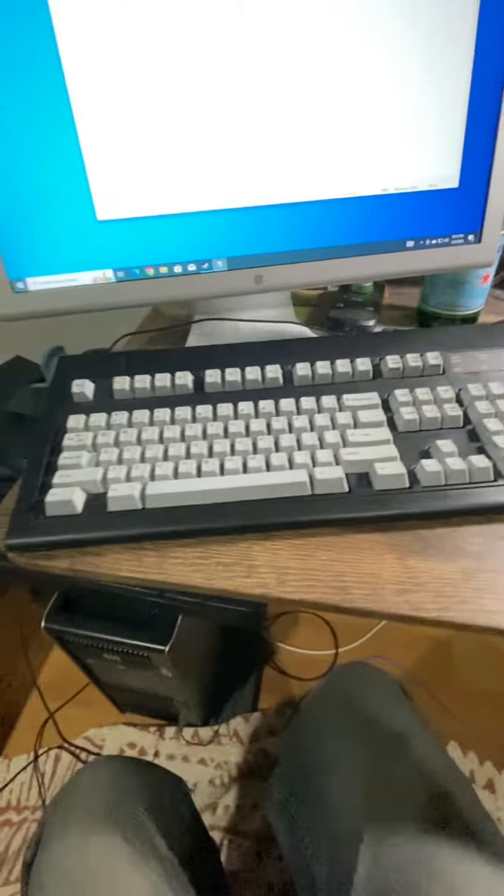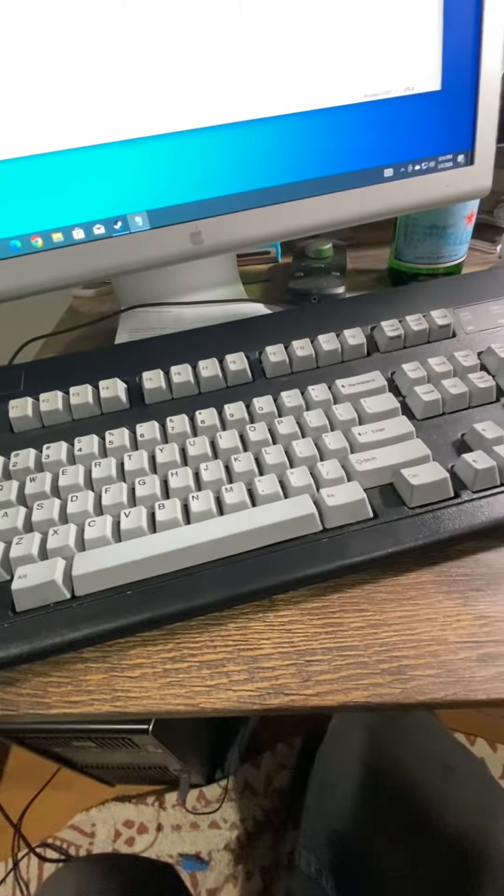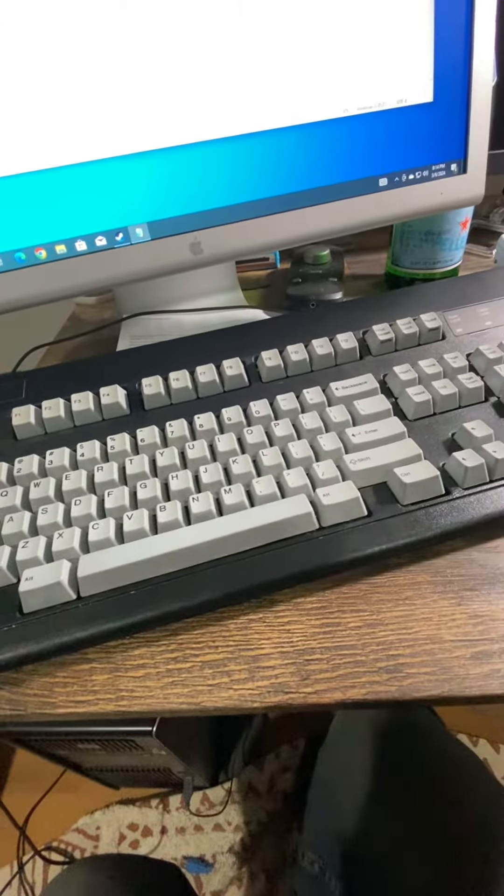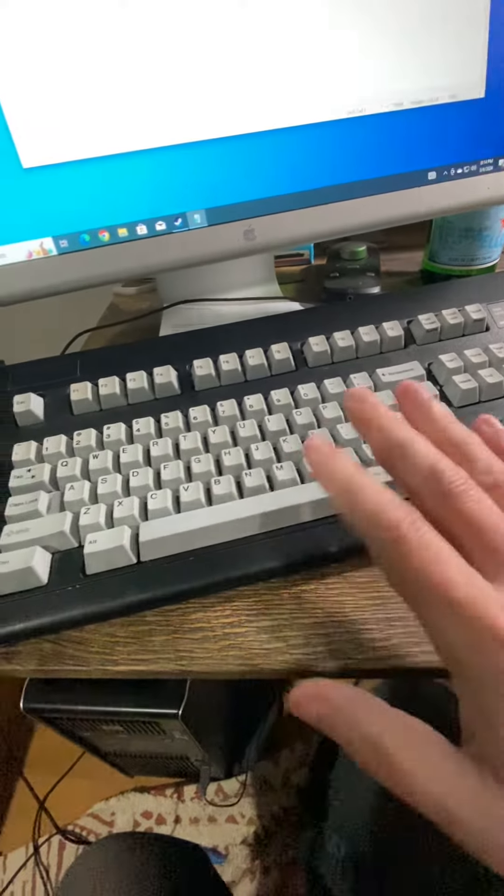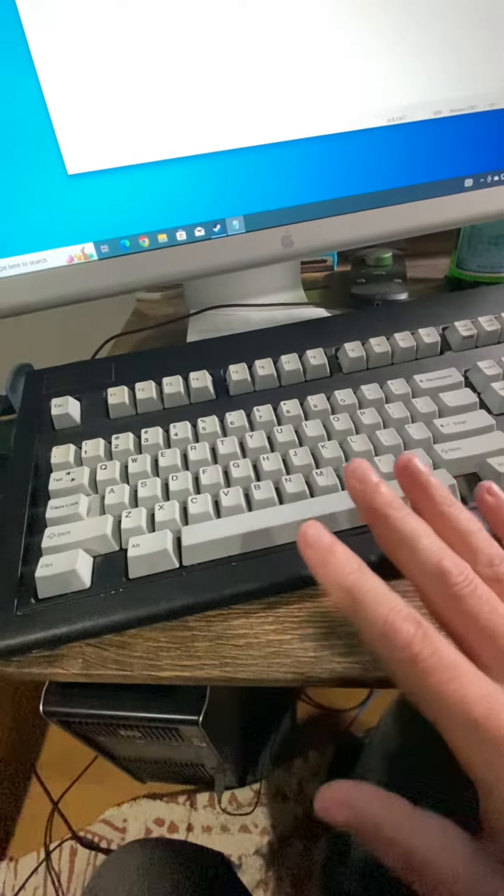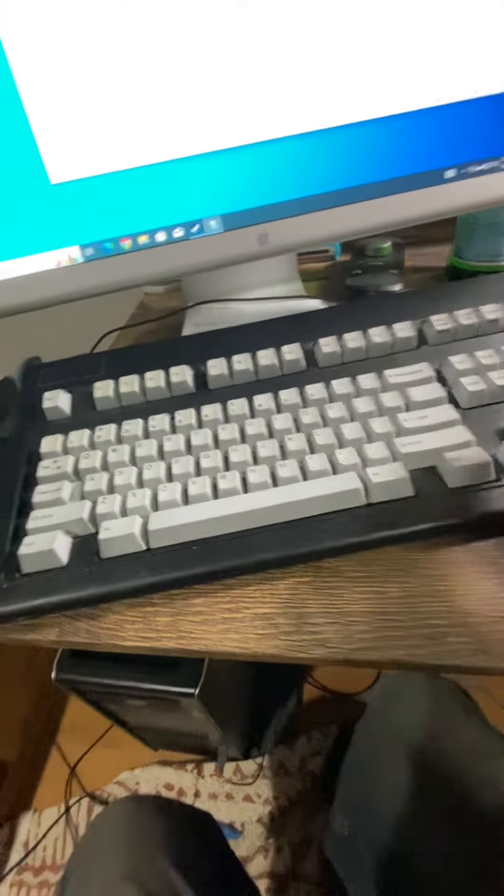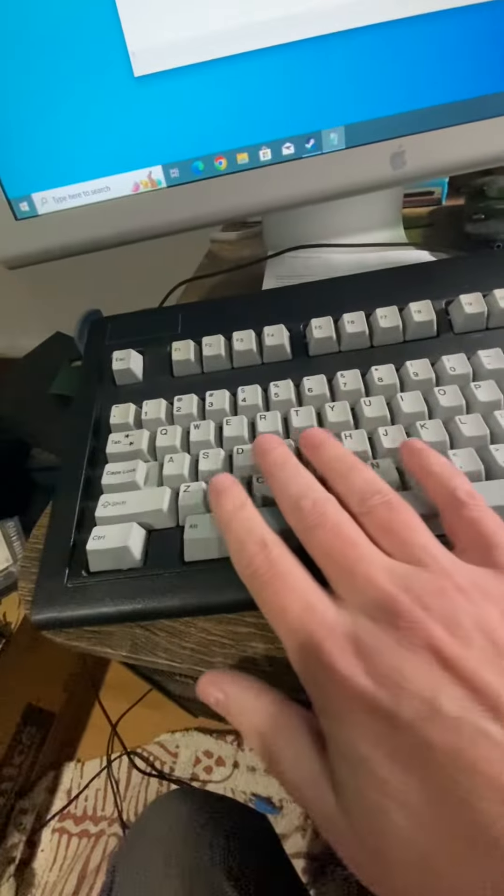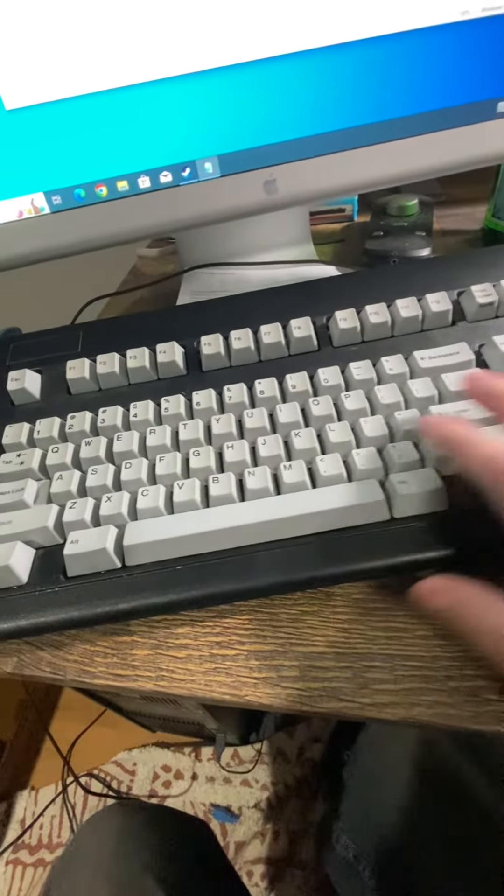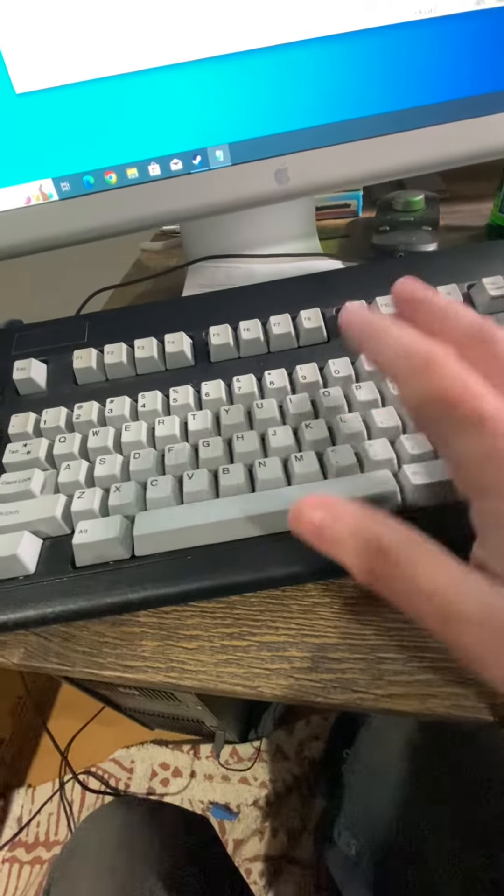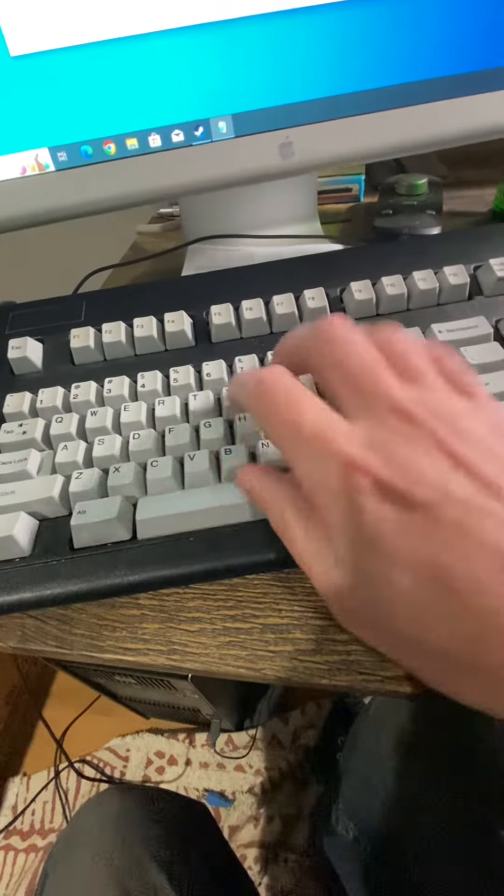I want to make a short video of my keyboards I have in my personal workstation area. This is a Unicorp M5 keyboard. It's one of those classic M5 IBM keyboards.